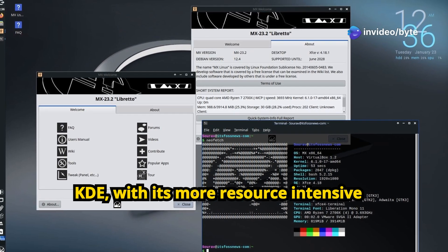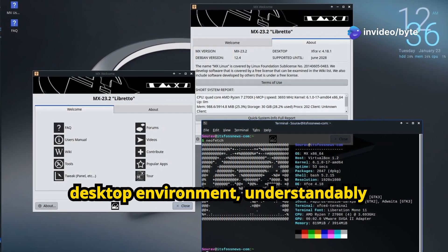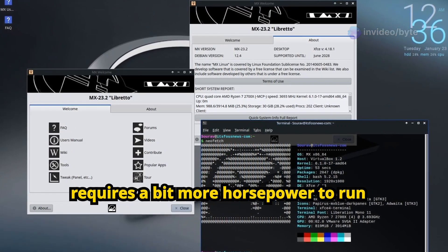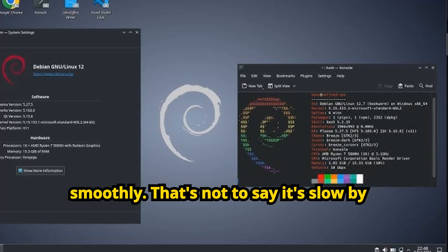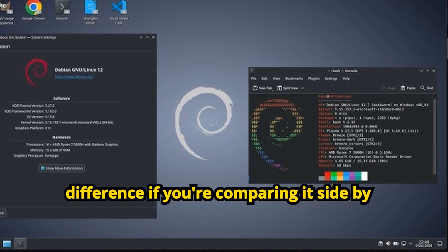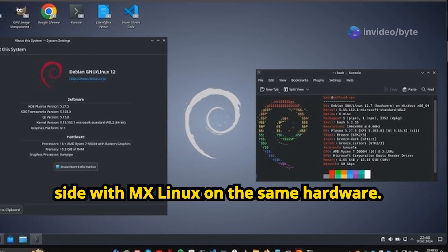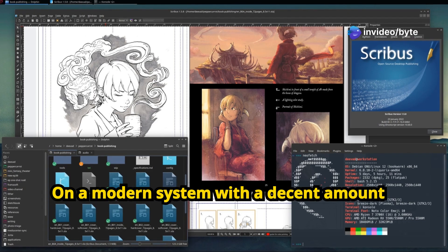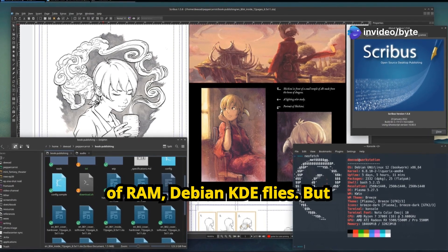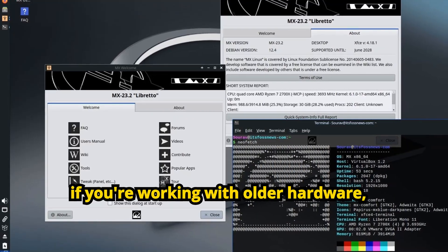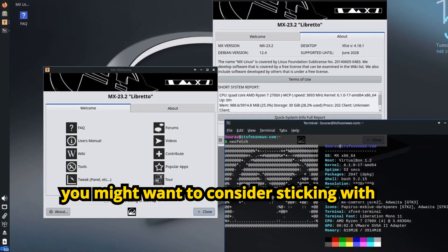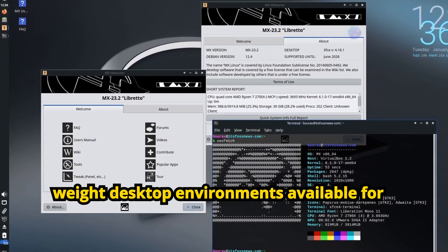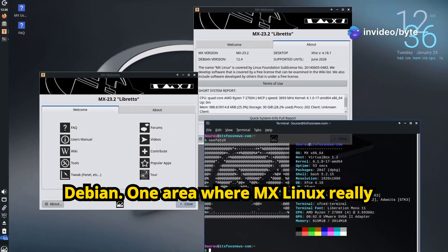Debian KDE, with its more resource-intensive desktop environment, understandably requires a bit more horsepower to run smoothly. That's not to say it's slow by any means, but you will notice a difference if you're comparing it side-by-side with MX Linux on the same hardware. On a modern system with a decent amount of RAM, Debian KDE flies. But if you're working with older hardware, you might want to consider sticking with MX Linux or exploring some of the lighter-weight desktop environments available for Debian.